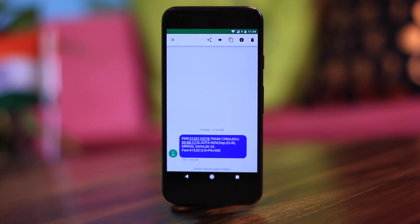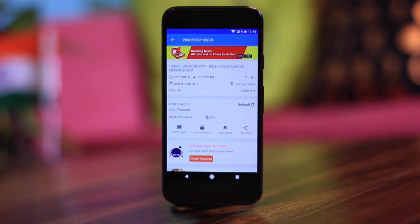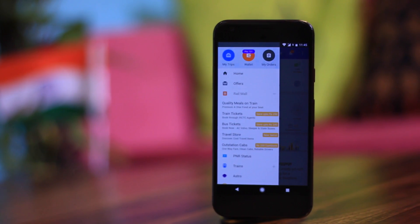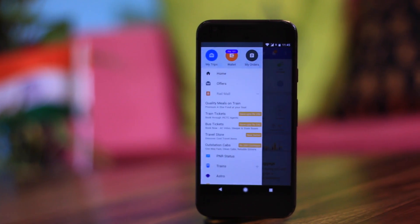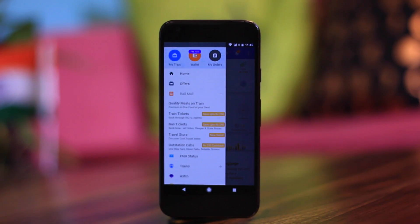95% of Indians travel by railway, and if you're one of them — which I'm pretty sure you are — I highly recommend you install Rail Radar before every trip. This application will automatically detect your IRCTC SMS and give you a heads up a few hours before train arrival. It can even tell you the platform number and coach position, and there's also real-time tracking, which works quite accurately.